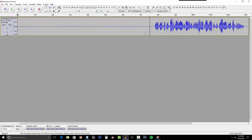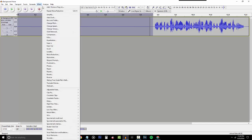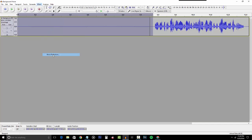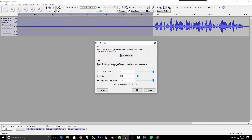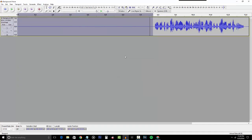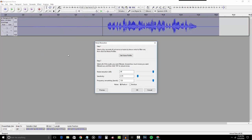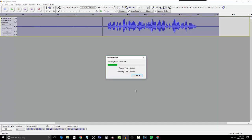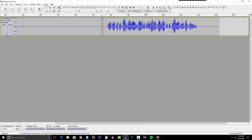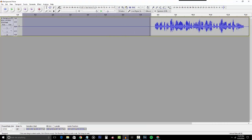So for the first step in improving your audio, highlight all of your background noise that you pre-recorded, click on Effects, go to Noise Reduction, and click Get Noise Profile, which will scan all of the background noise for later. Once you do that, highlight your whole recording, go to Effects, back to Noise Reduction, copy the settings shown, and click OK. This will remove any background noise in your recording, like your PC fan or console noise.